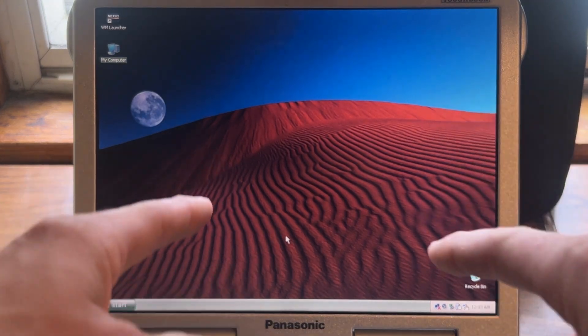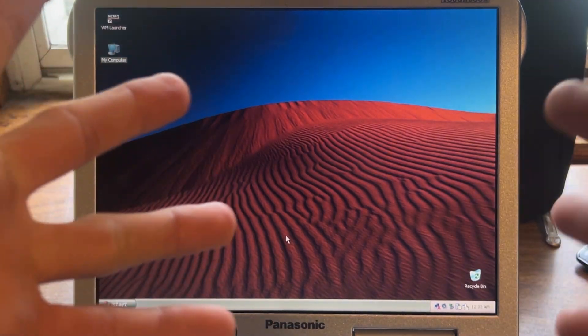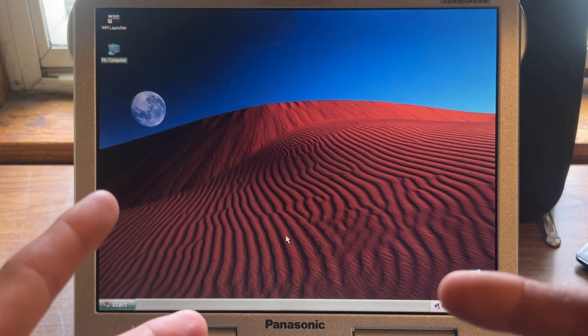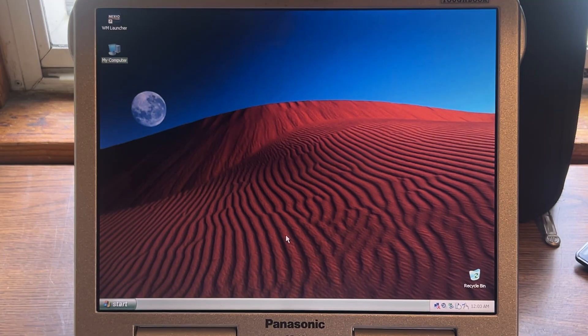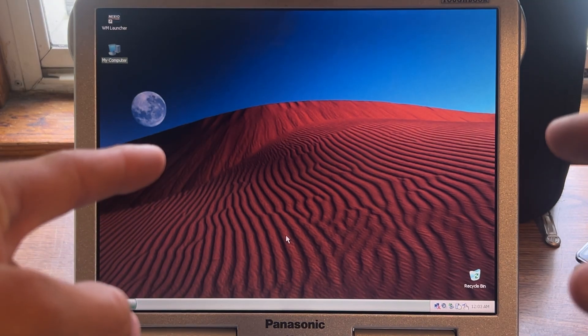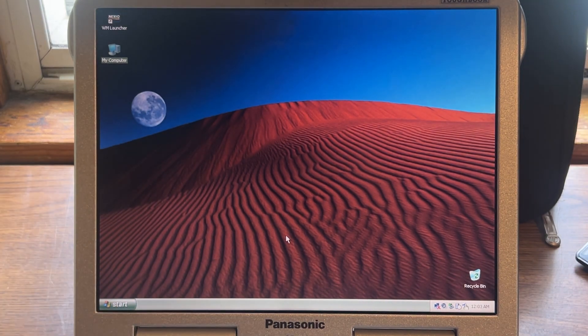That is all we have for today with this computer. If you want to see more, press the subscribe button, and I'll see you all in the next one. Cheers.